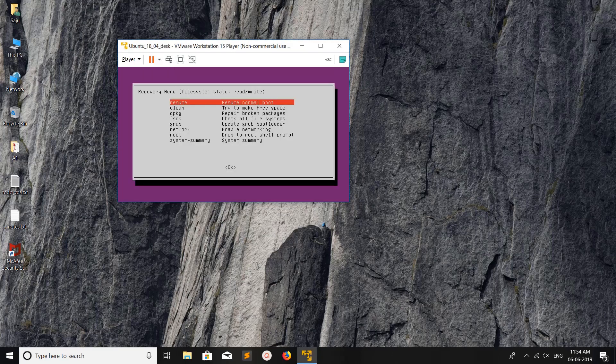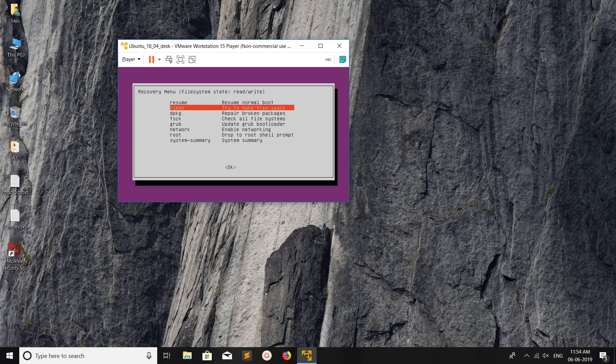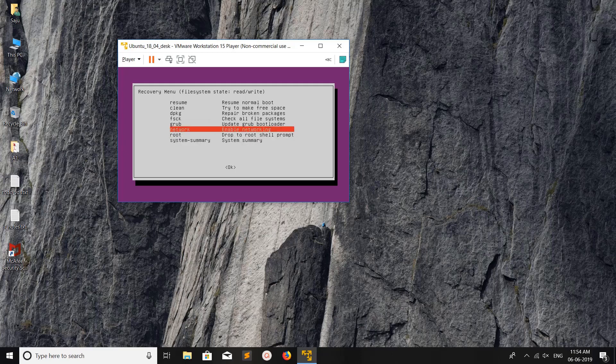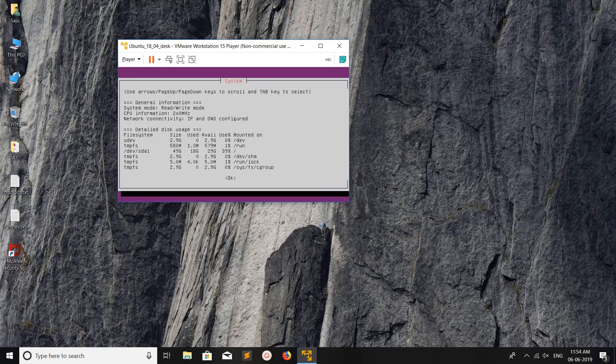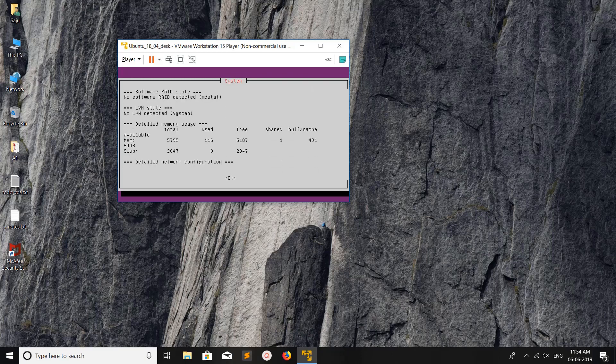Press enter. If you want to boot in normal mode, you can select this option. The clean option tries to make some free space. If you want to update the GRUB bootloader, you can use this option. The system summary lets you see the summary here.